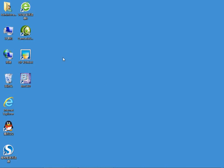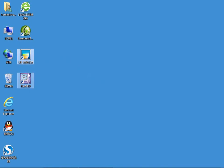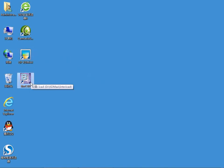After the installation of the software, you can see two icons on the desktop. One is the 3D design system of Alpine software, the other is its B2CAD system.